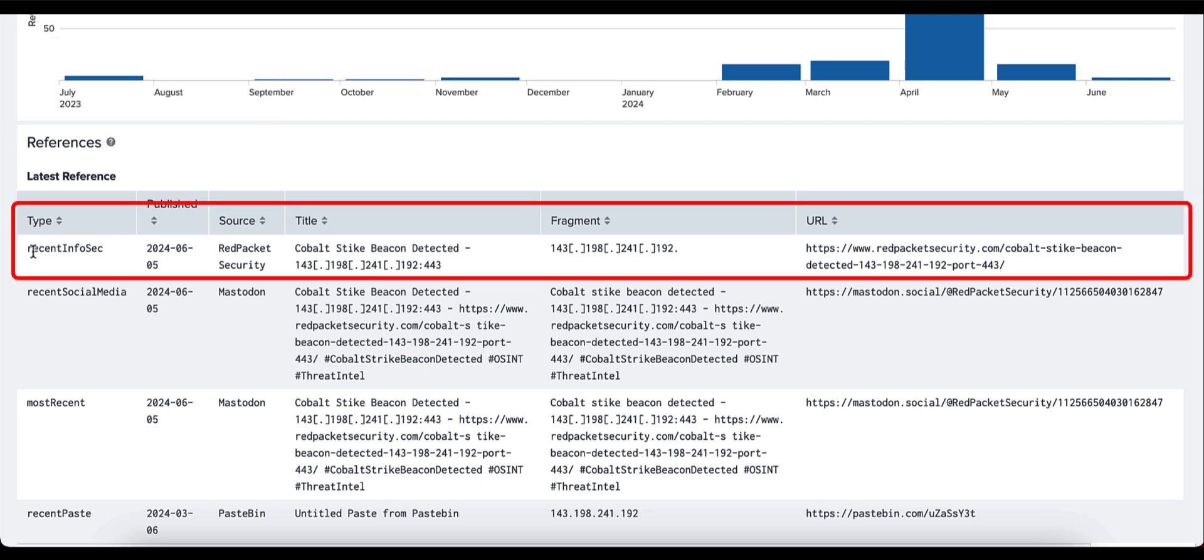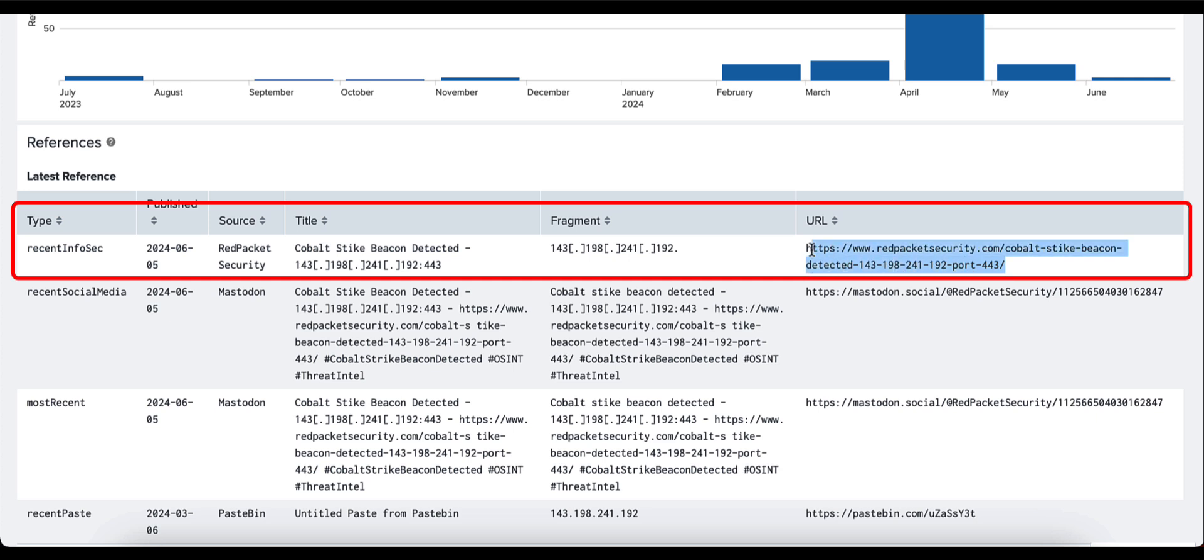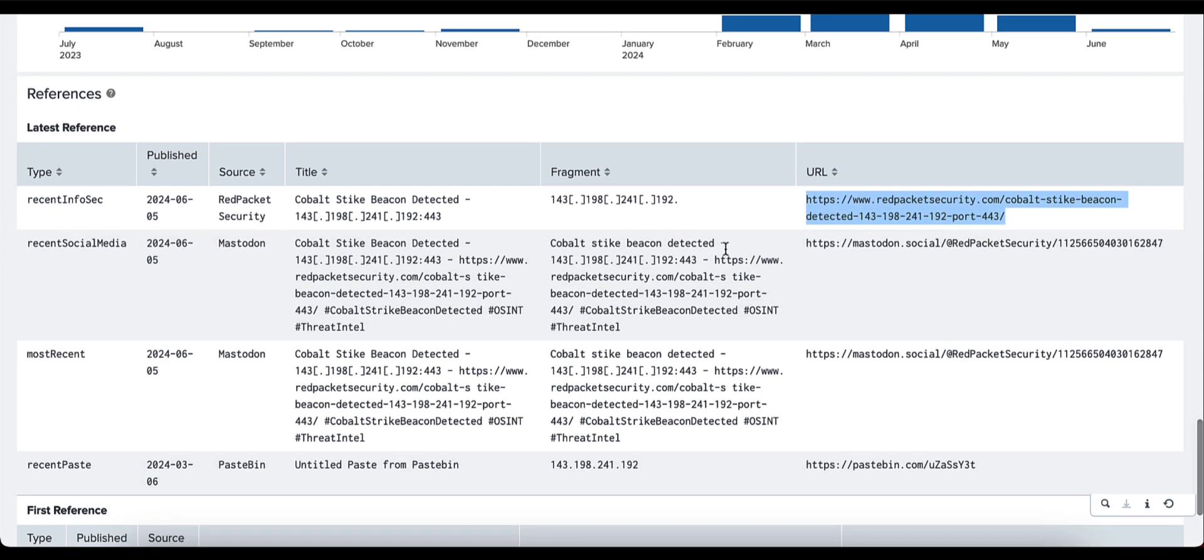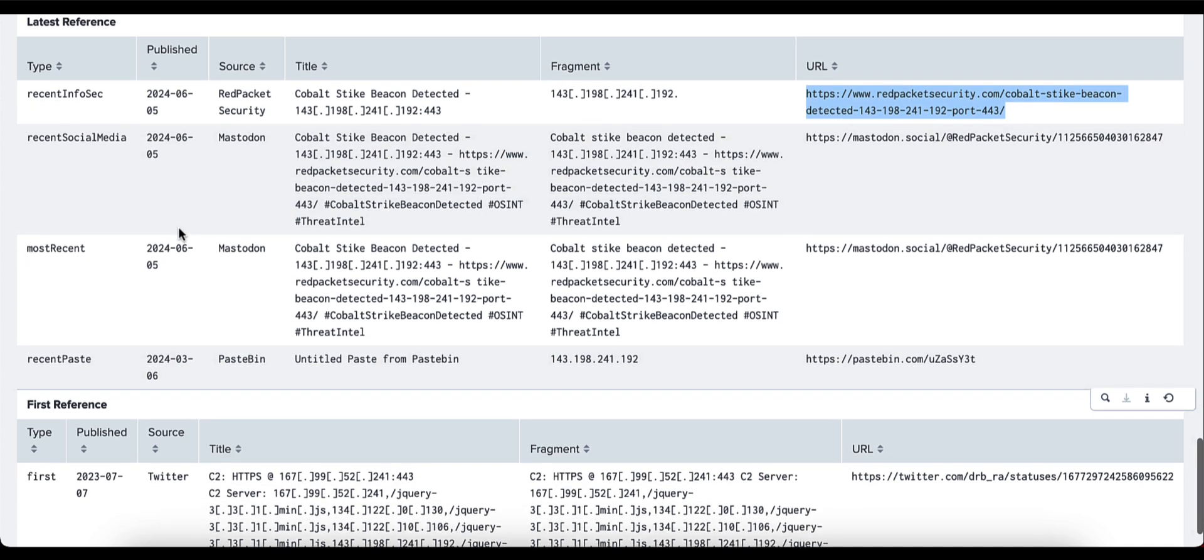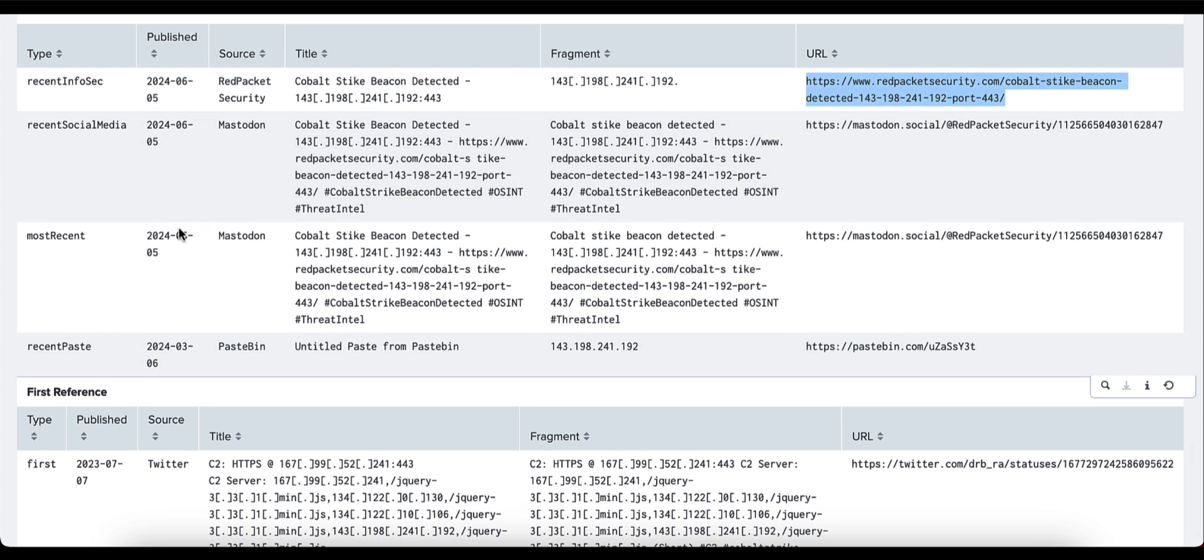We provide you with a published date as to when that was seen, the source, which in this case is Red Packet Security, a title as to what that was published against and a fragment. As we can see, the IP address has been obfuscated from this content here, as well as a URL where analysts can go to and review the content for themselves.